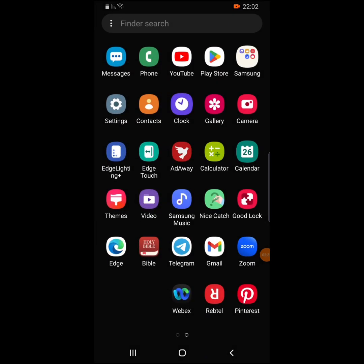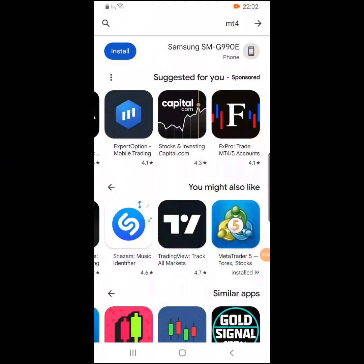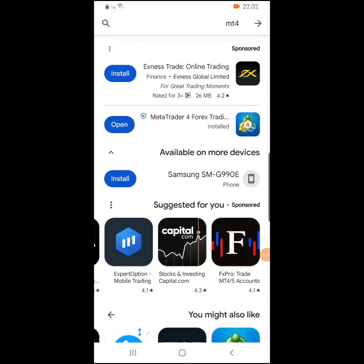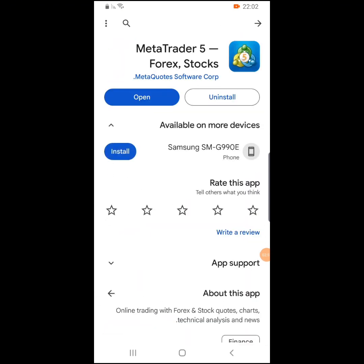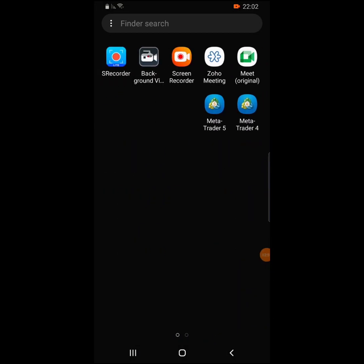First of all, go to the Play Store — I use Android. For iPhone, you use the App Store. Go to search for MT4. I already have mine downloaded. You can also search for MT5 — I have both of them downloaded already.